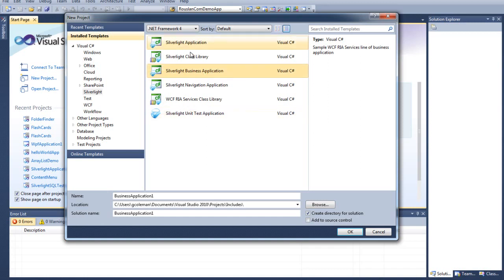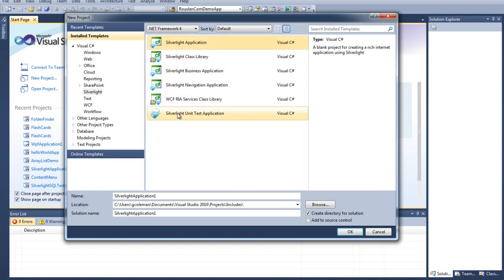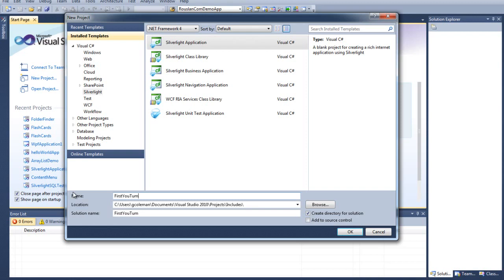First thing I'm going to do is click Silverlight Application. As we go through other tutorials, I'm sure we'll go through a lot of these other ones. I'm going to name this firstYouTube, and I'm just going to take that and put that under Projects. And we will click OK.